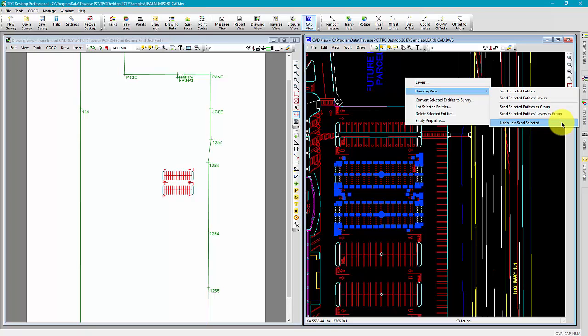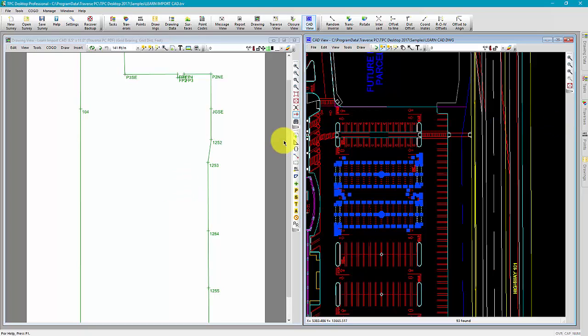Let's go ahead and click this. As we can see, the drawing view has updated and removed all those entities we just sent over.